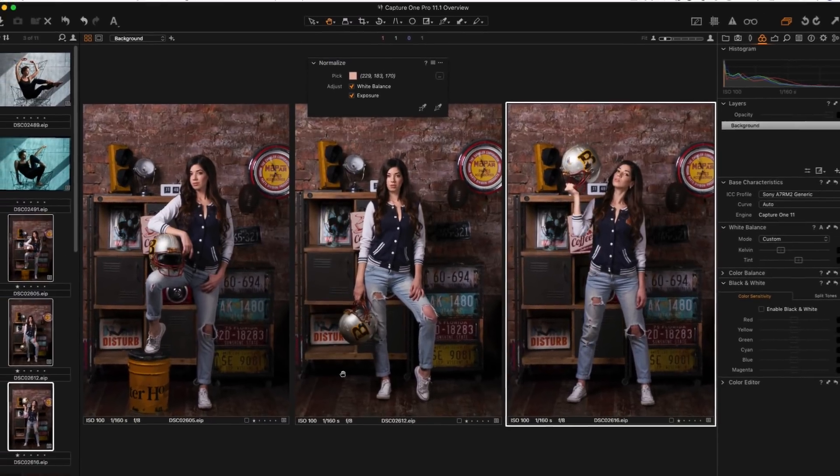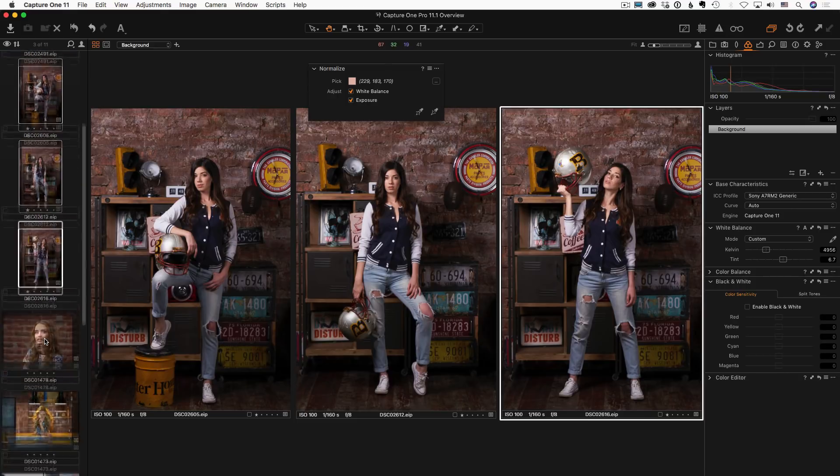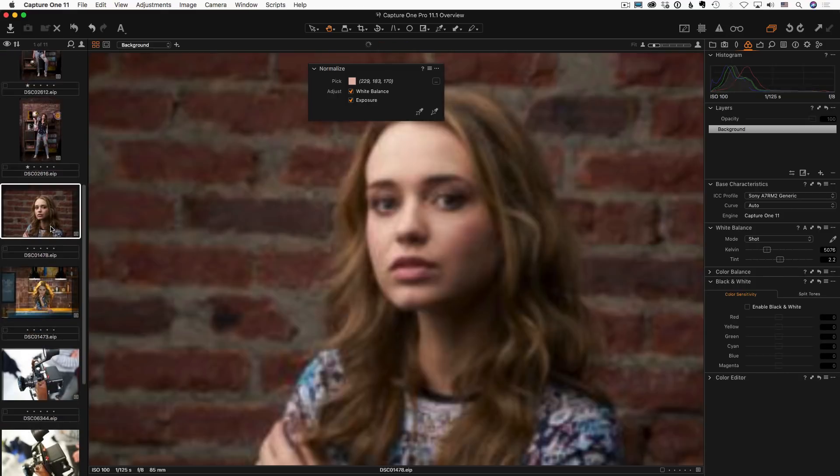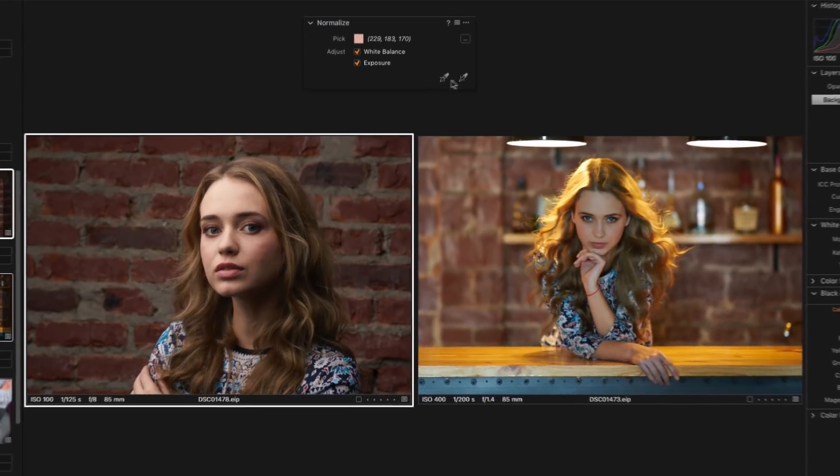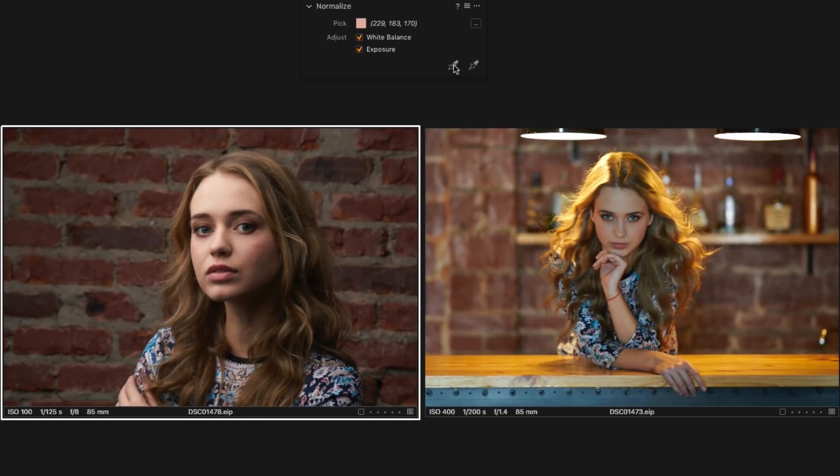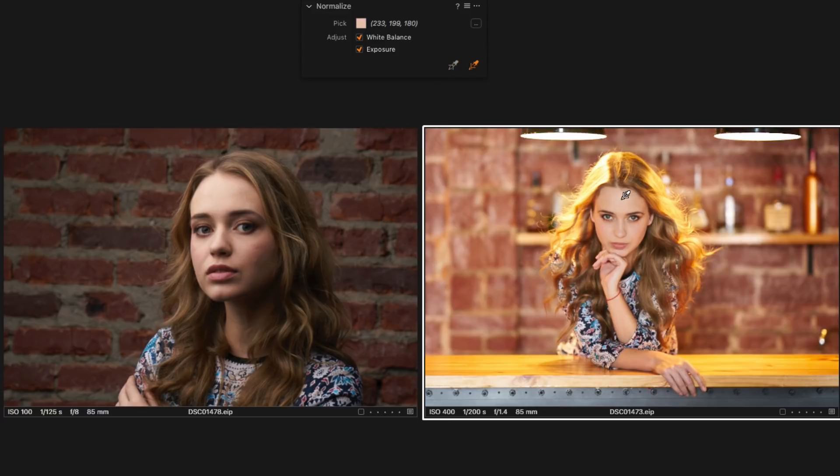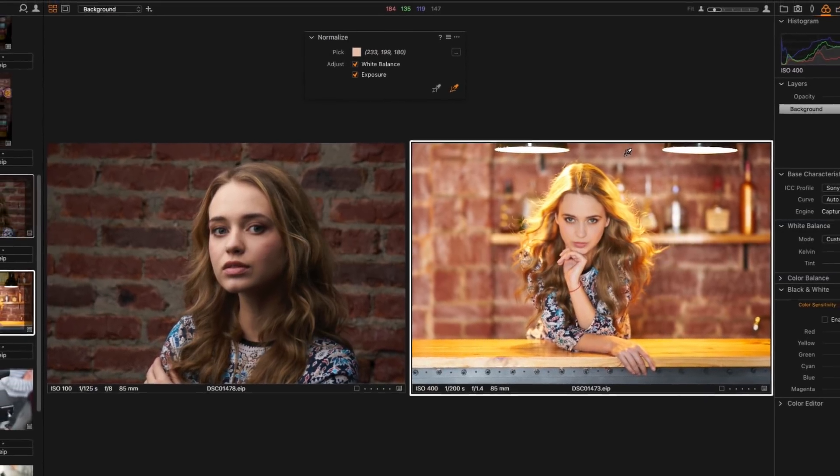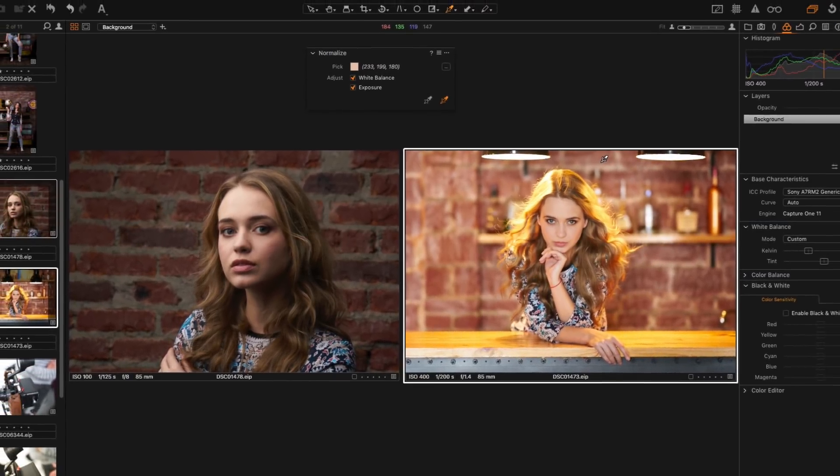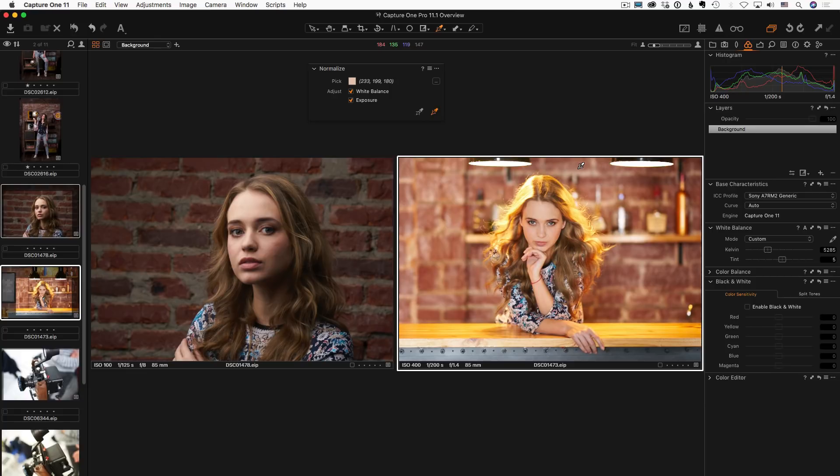But what if we complicate the task by using quite different images? Not bad for a basic correction, but the problem is that Normalize tool operates only white balance and exposure settings. To make such images look similar, you simply need more tools.